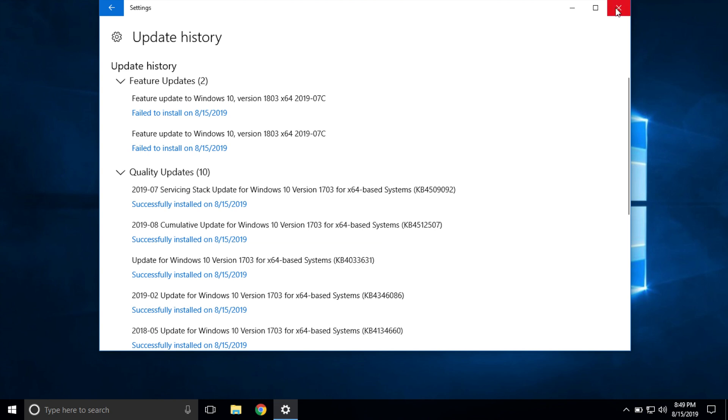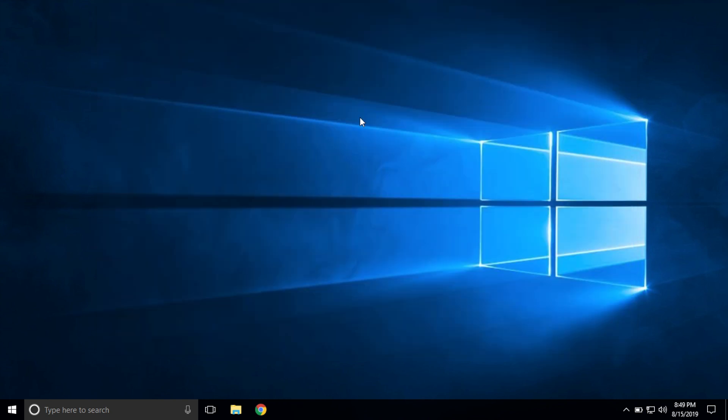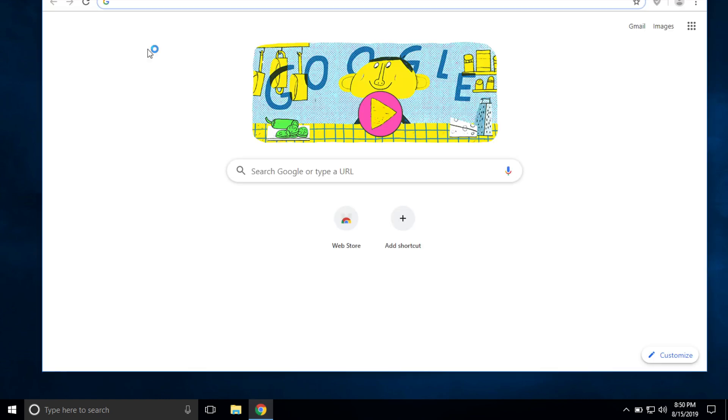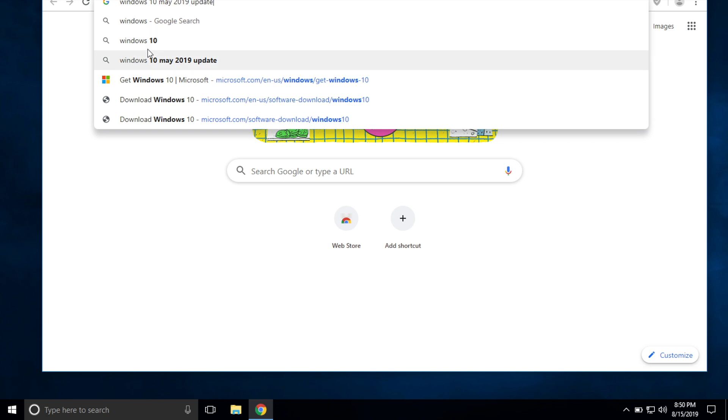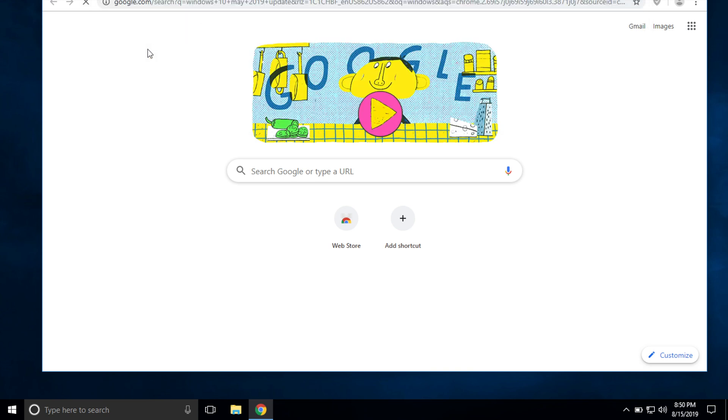So how do you get the 2019 update? Well, you can actually manually install this update yourself and I'm going to show you how to do that. It's really simple. All you gotta do is go to Google and type in Windows 10 May 2019 update.